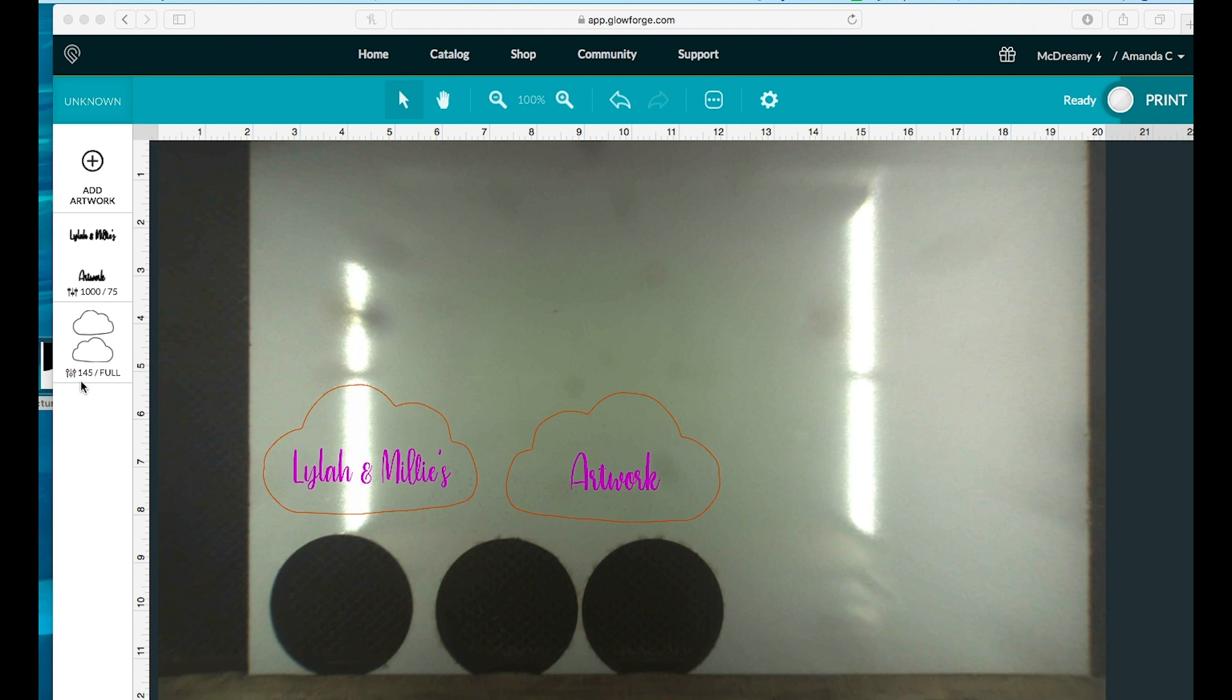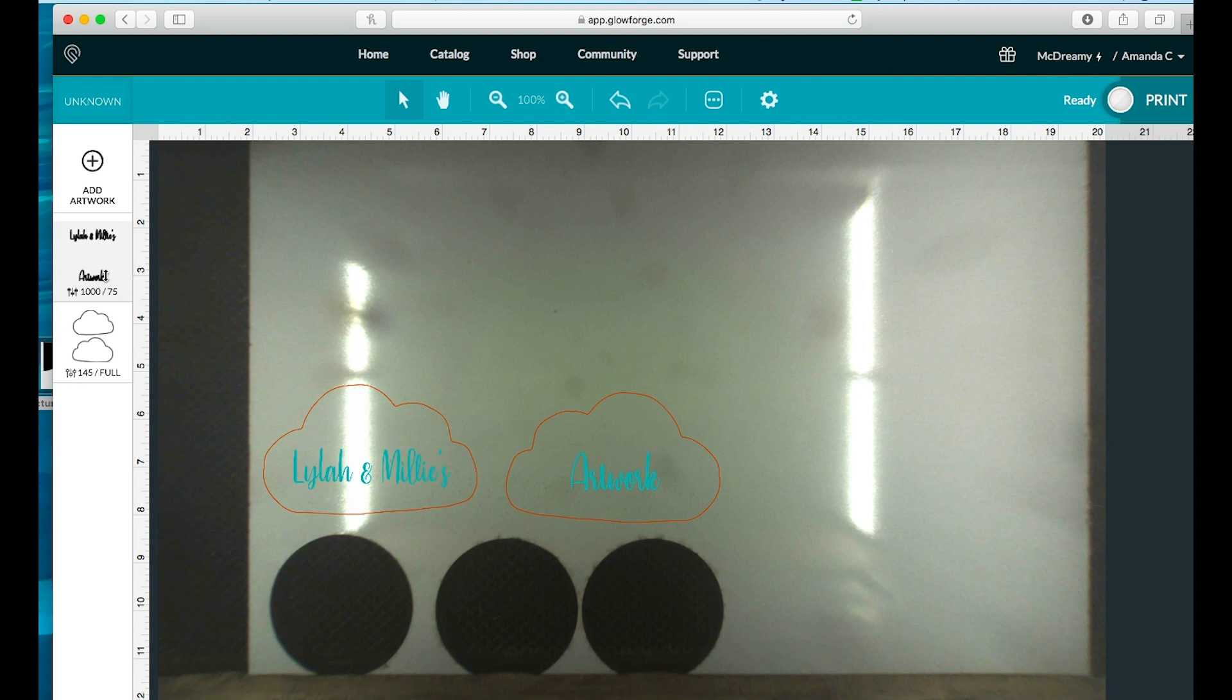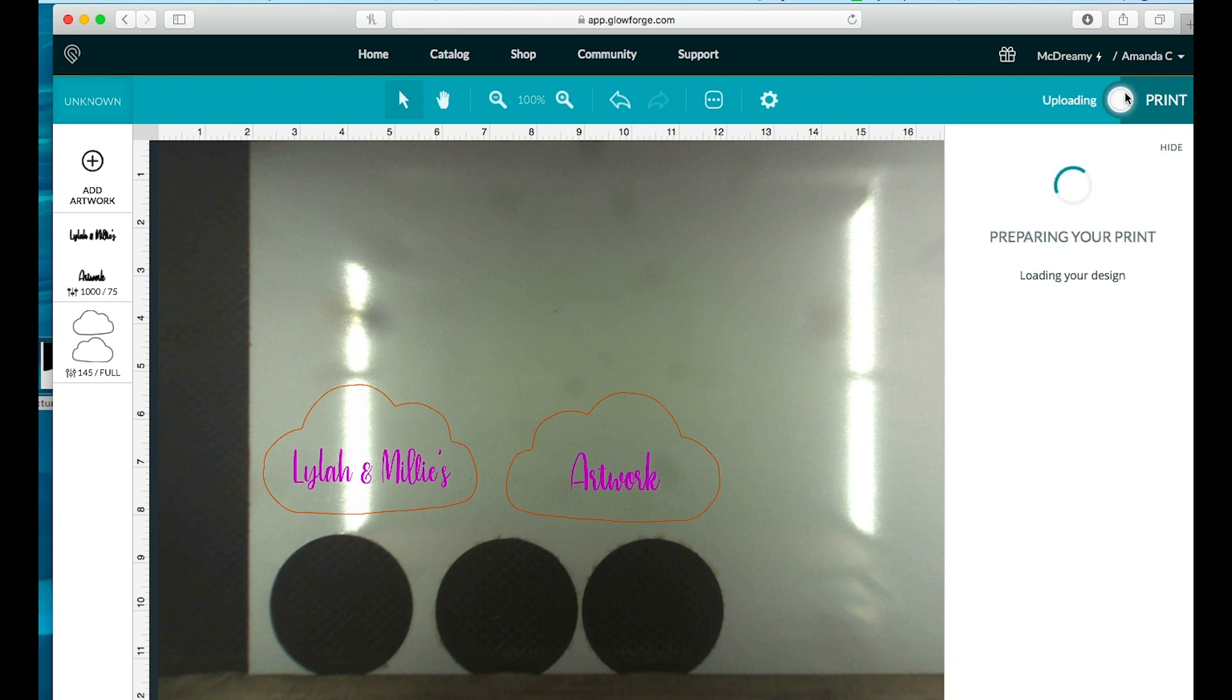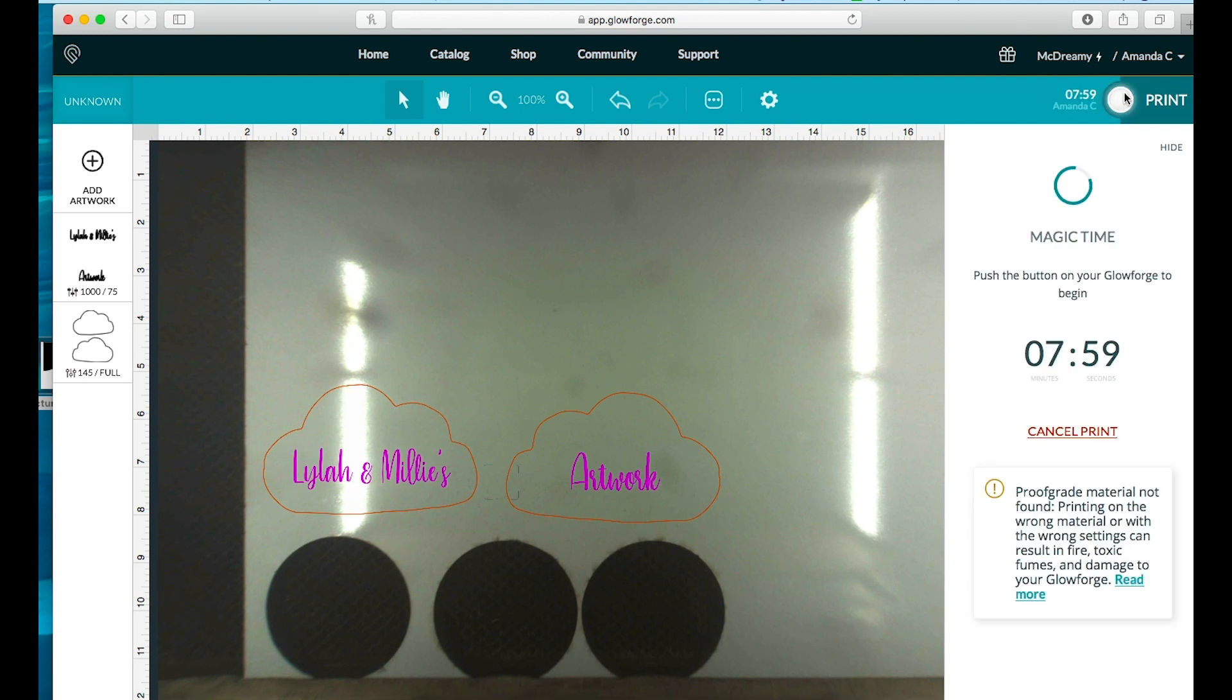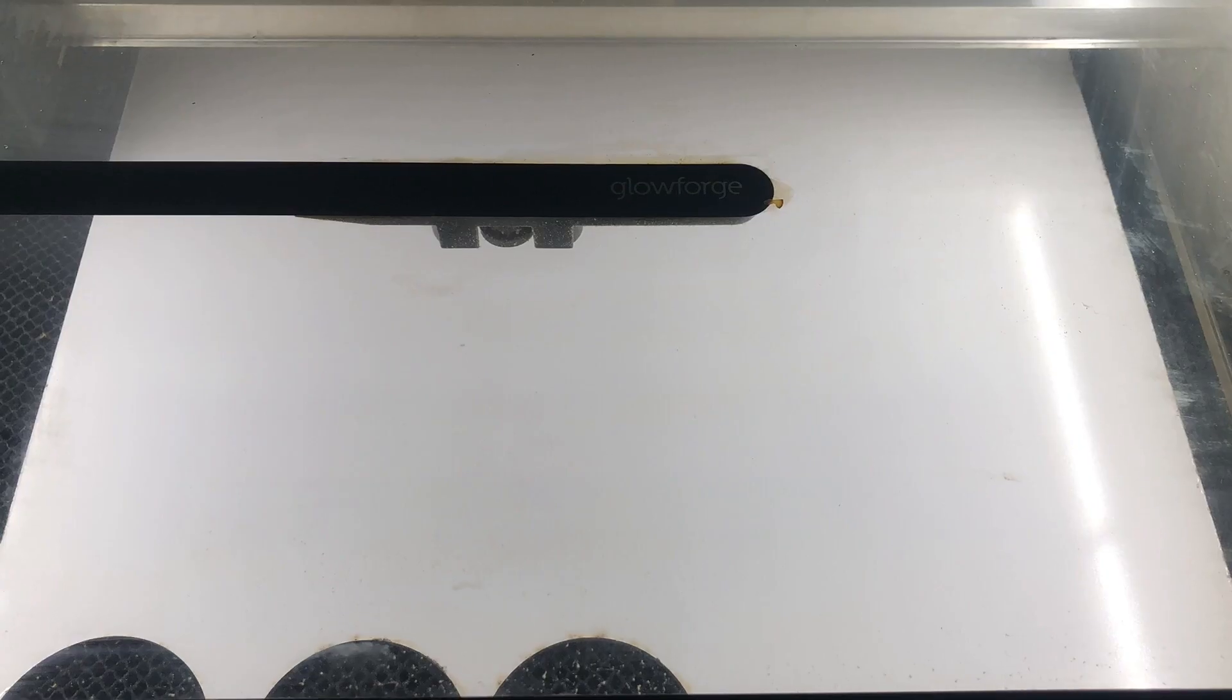I'm going to use my typical settings for Birch, which is 145 speed at full power, and then an engrave of 1000 speed at 75 power. I'm going to upload that, and it's going to be right under eight minutes. So we're going to print this and then come back.